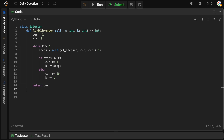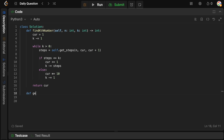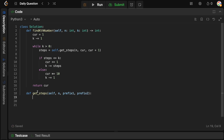Now let's define the helper function get_steps. It takes n, prefix_one, and prefix_two. We need to figure out the number of steps, and we do this by simulating a traversal through our tree. We initialize steps to zero, and loop while prefix_one is less than or equal to n.